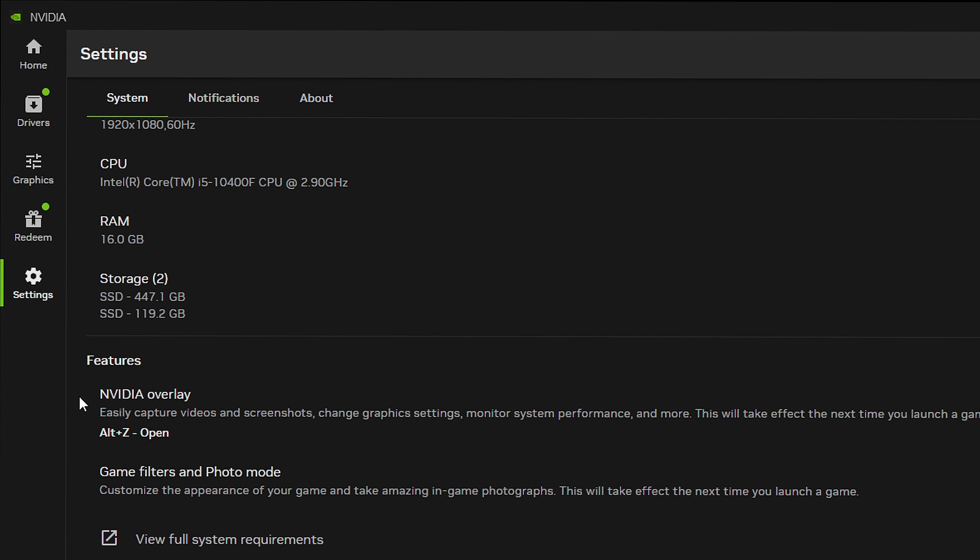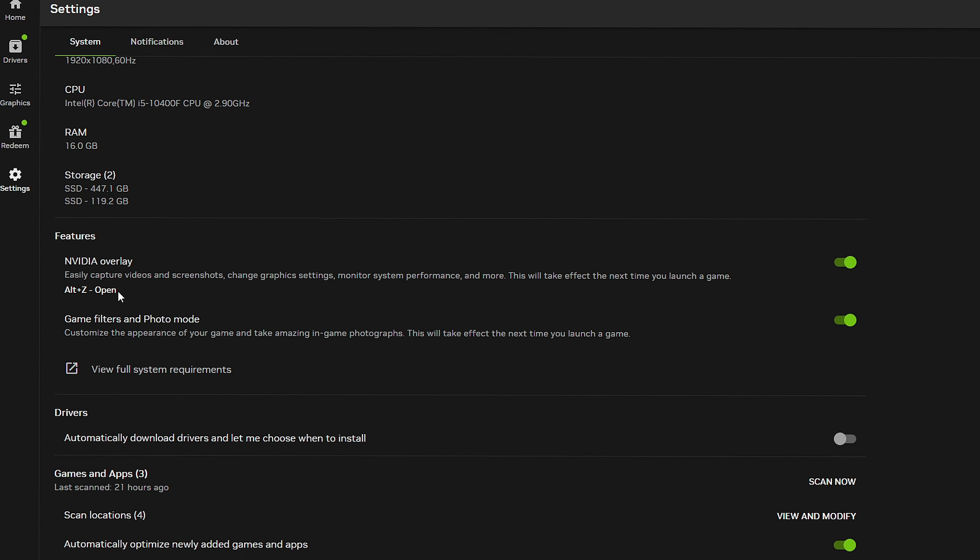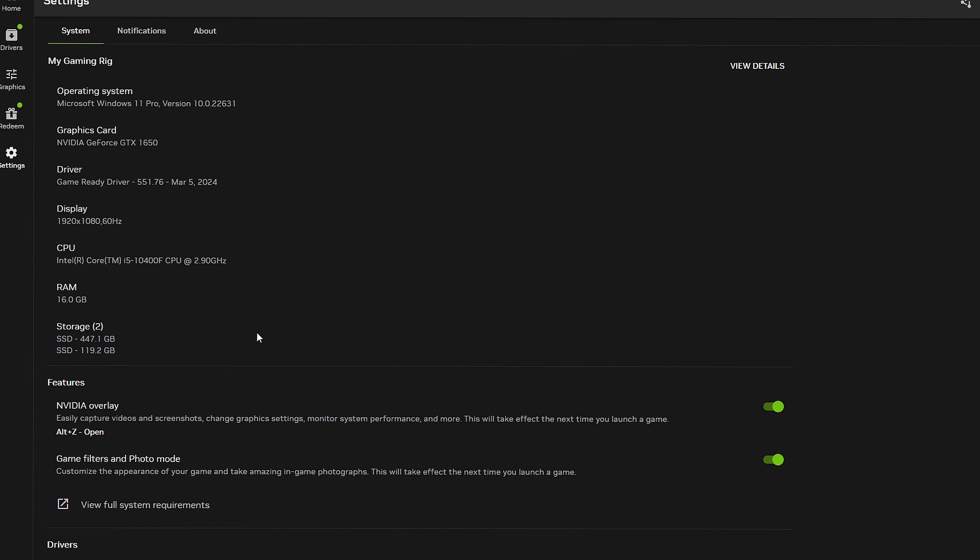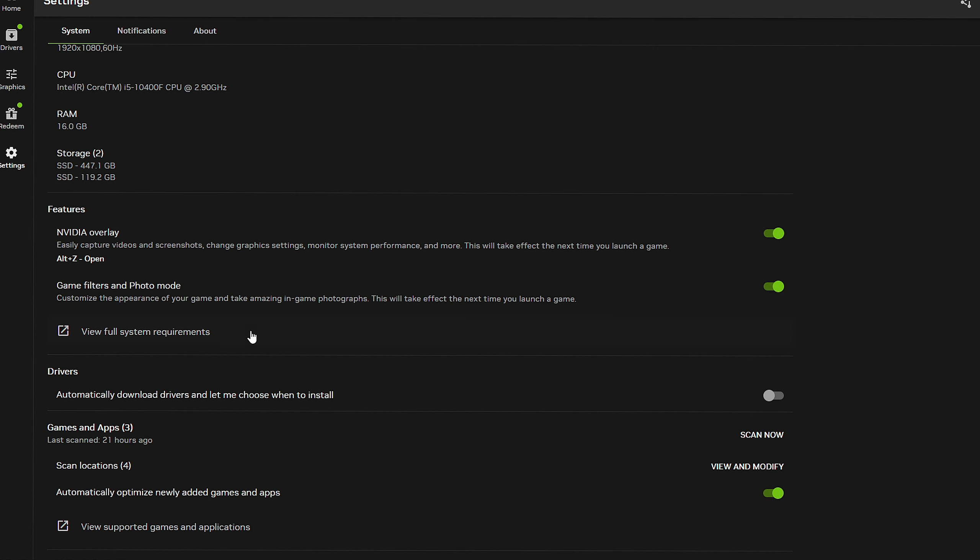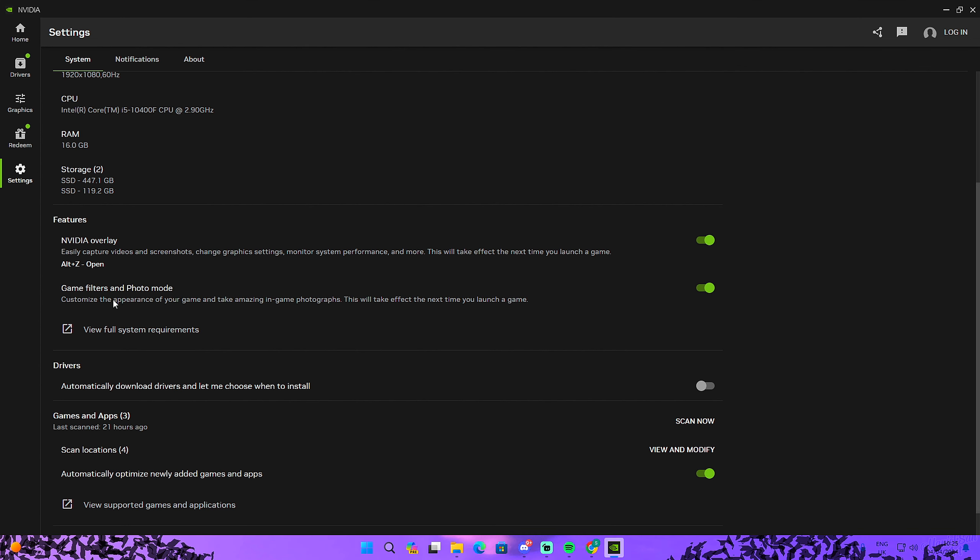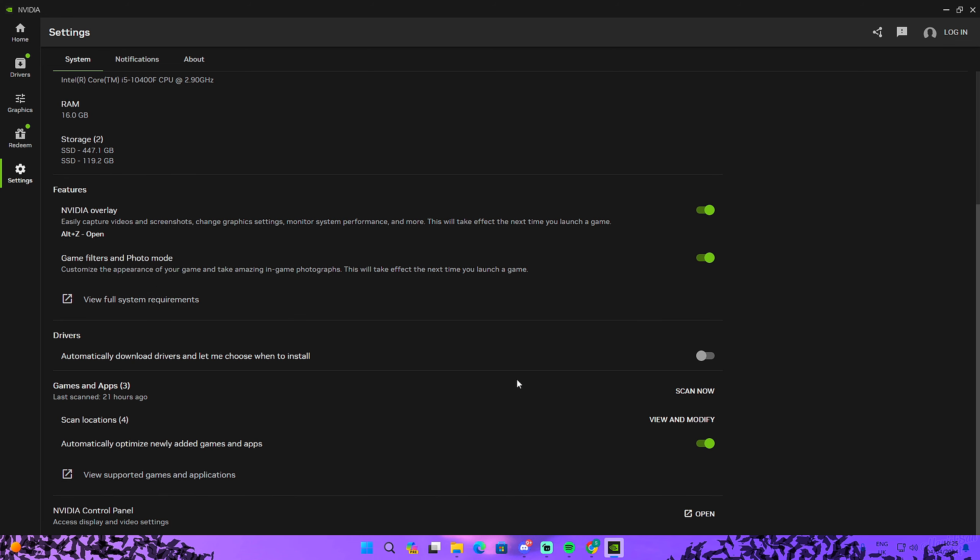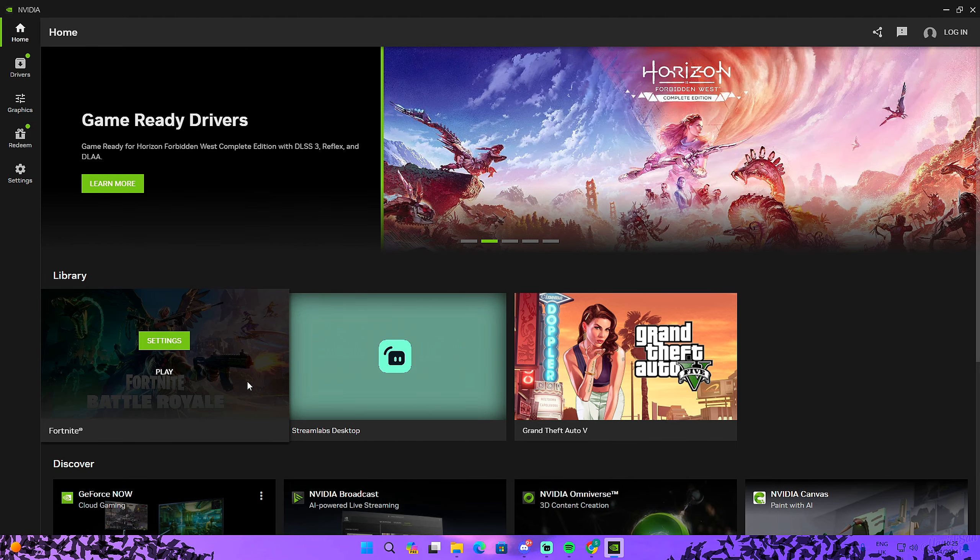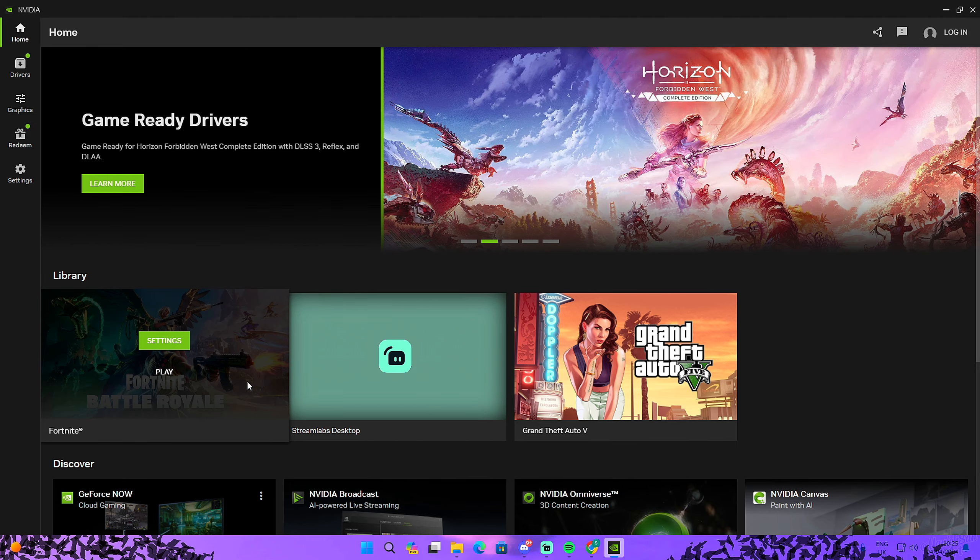As you can see, I would advise you turn off anything you don't use. For example, the NVIDIA overlay, if you don't use this, make sure you tick this off. Game filters and mode, personally I don't really use game filters but I'm going to keep it on right now. Automatically optimize newly added games and apps, this is pretty unnecessary in my opinion, just click on off. Once you have done that, just click here on Fortnite, click on play, and let's see if there is a difference.